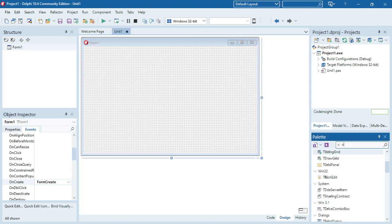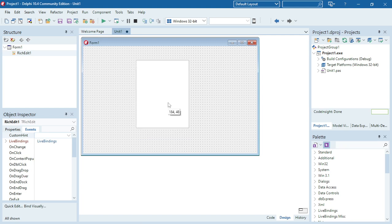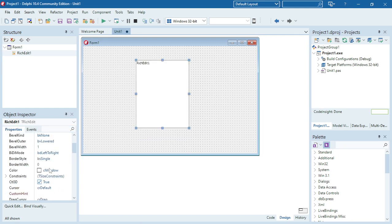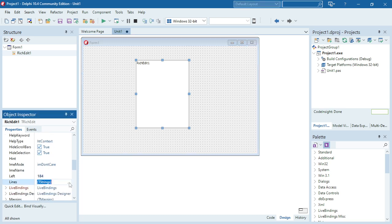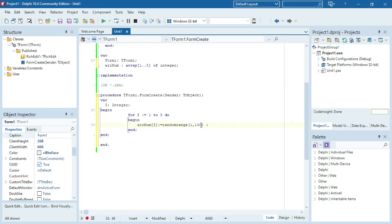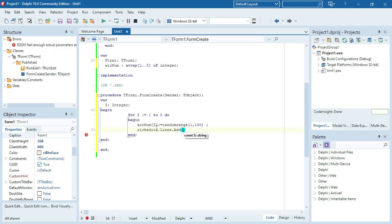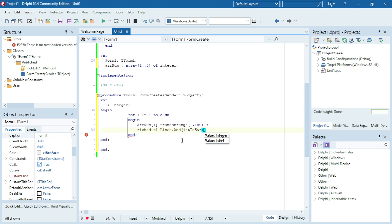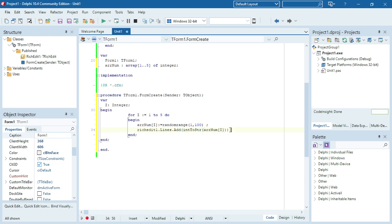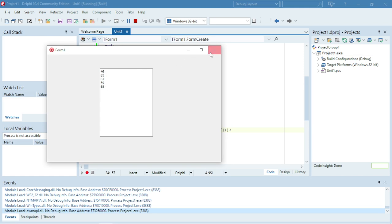Let's add a RichEdit so that we can see whether those values are actually assigned to the array. I'm going to pick the random number and then display it in the RichEdit. Lines.Add takes a string, but ArrayNum is integer, so I need to convert the integer to a string. There are my five random numbers.